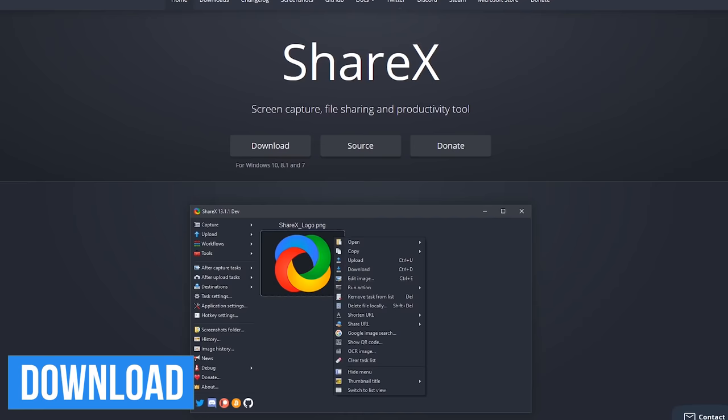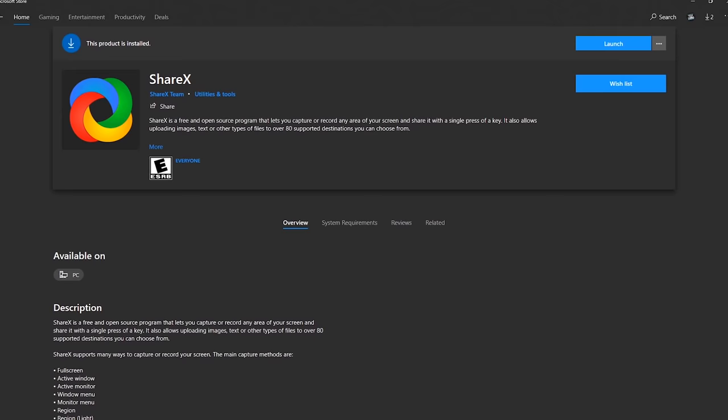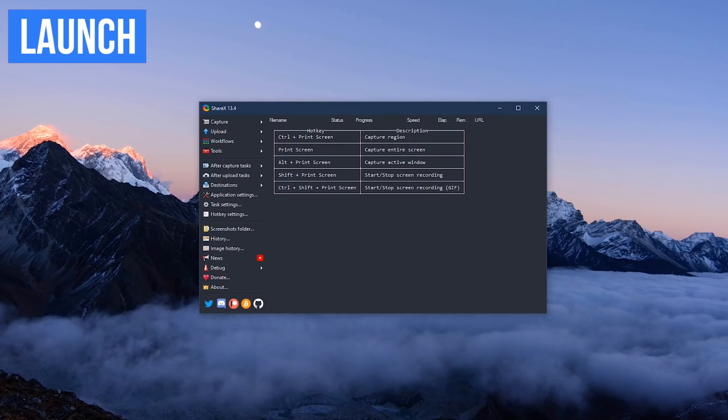To download the program and install it, it's available on the ShareX website for Windows 7, 8.1, and 10. For Windows 10 users, it's also available from the Microsoft Store.